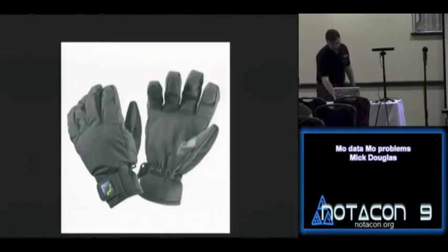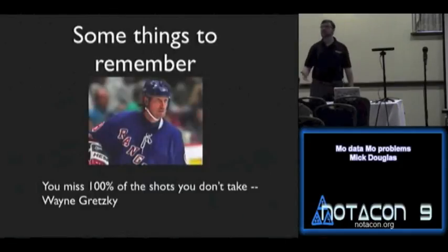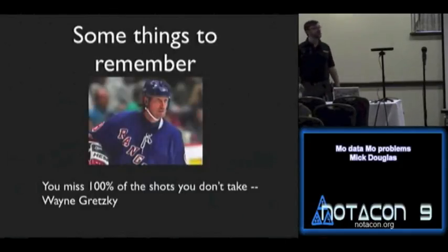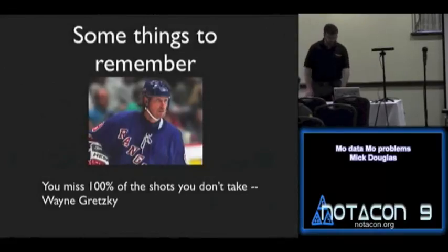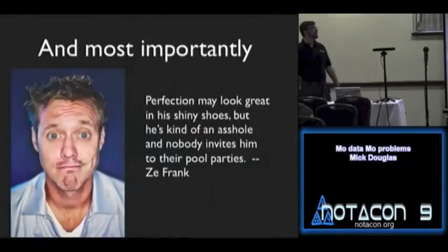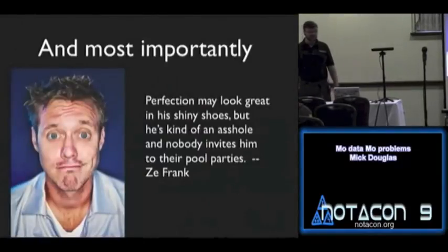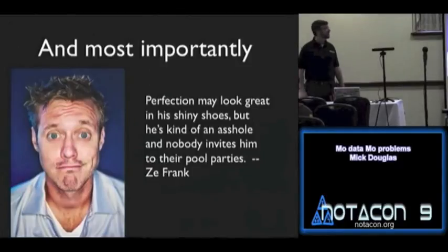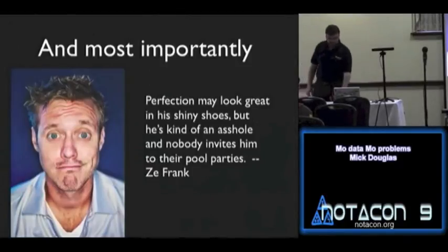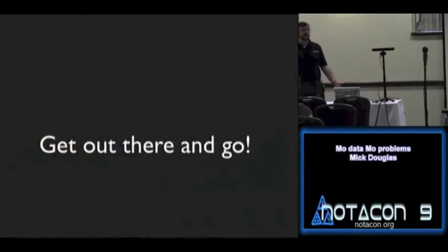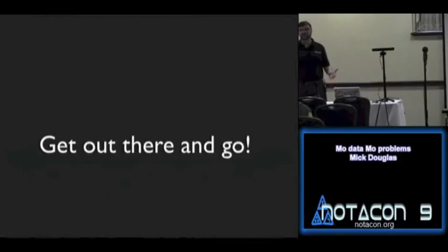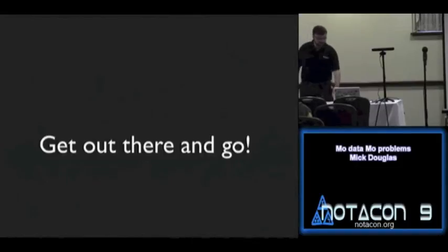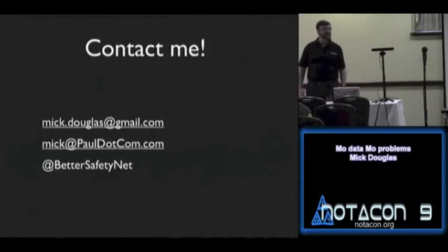So, a couple things to remember. You're always going to miss 100% of the shots that you don't take. That's from Wayne Gretzky. And then, on the flip side though, is perfection may look great in his shiny shoes, but he's kind of an asshole and nobody invites him to their pool party. So, don't be afraid to fail, folks. So, get out there and develop stuff. Have fun. I'm going to be doing it. And I'll be posting what I do. Have fun. There's literally nothing, like, next to nothing going on in this space. It's really, like, mind-boggling. Go out there and do something. Feel free to contact me. Any questions?